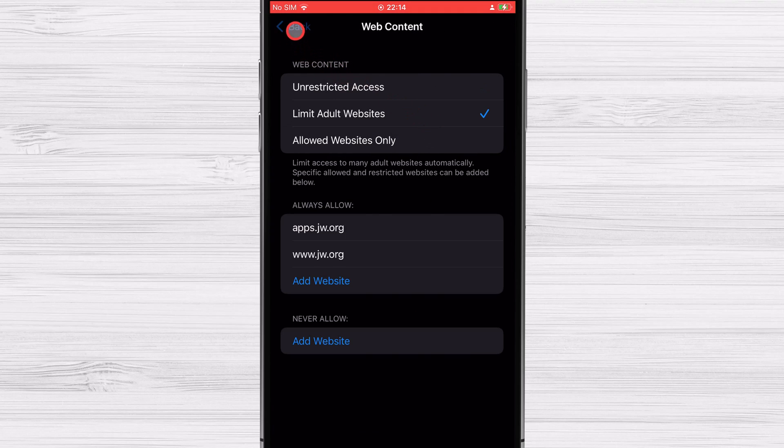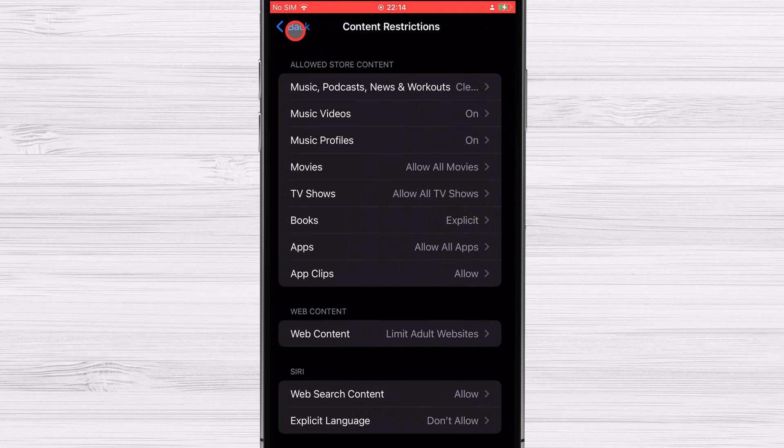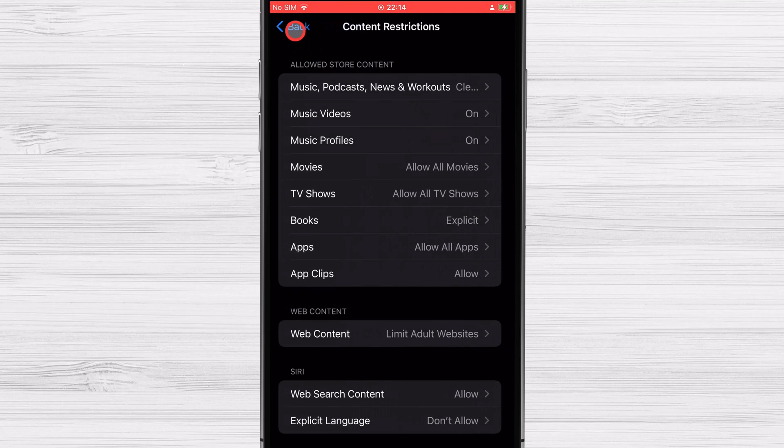Also you can change settings for every type of video, book, movies and so on. All you need to do is just check this section and set up it how you want.